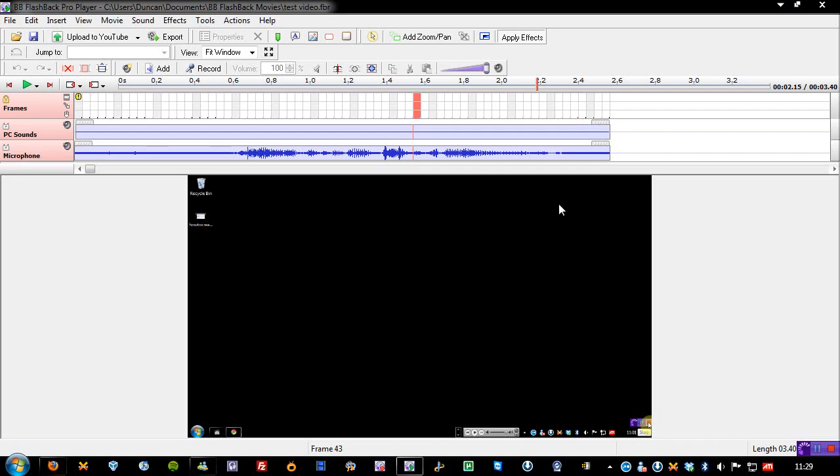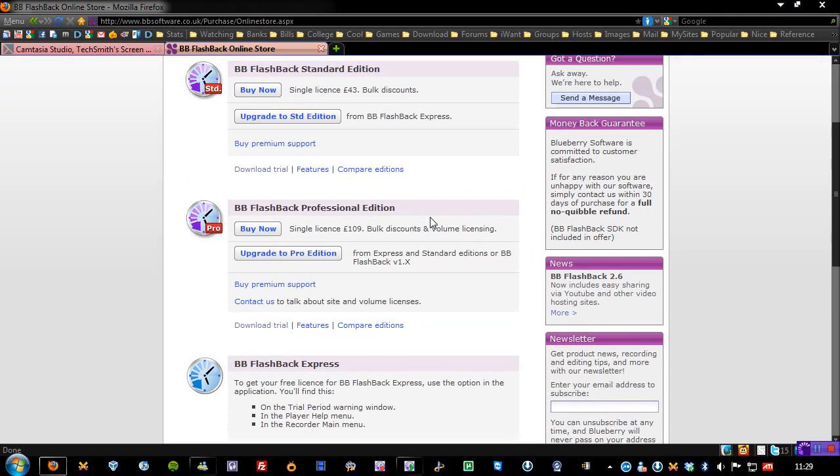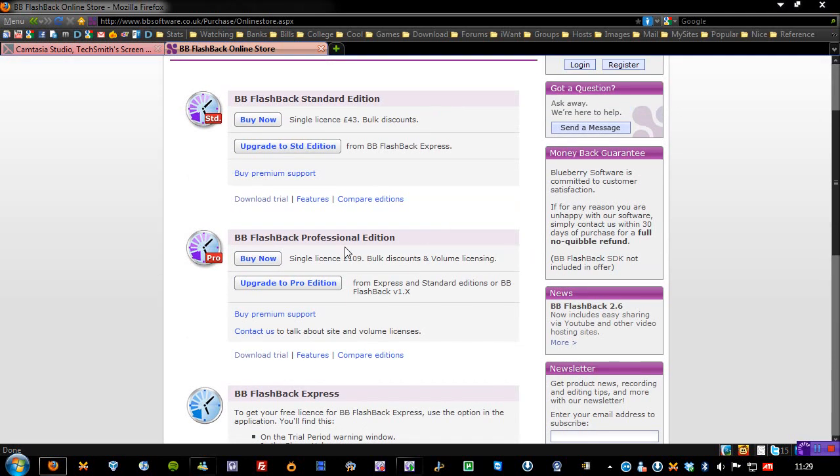But other than that, as you can see, this is BB Flashback Pro. Try out the Express Edition, it's a free trial, see what you think, if you like it, go ahead and get the Standard, or even go ahead and get the Professional Edition, you'll find all the features of those, on the website, which I'll include in the description.